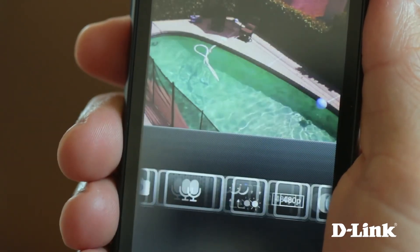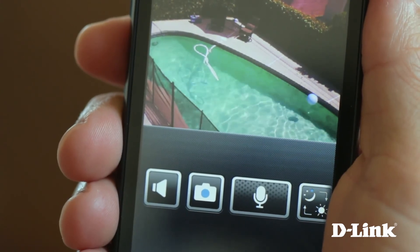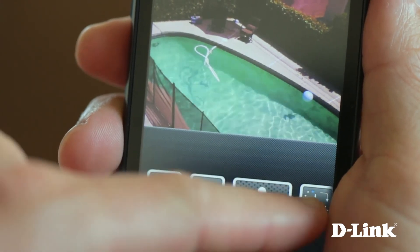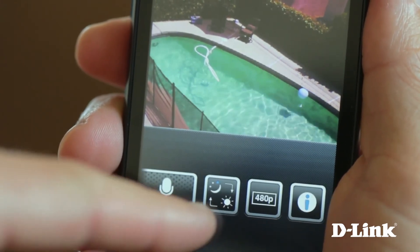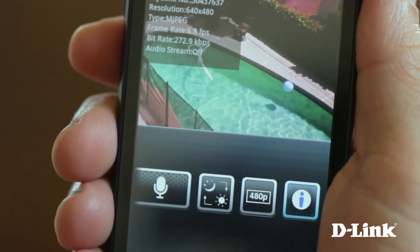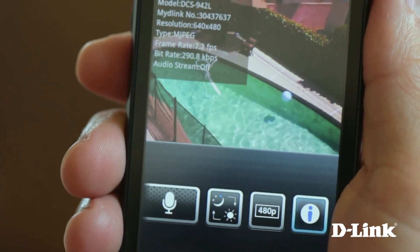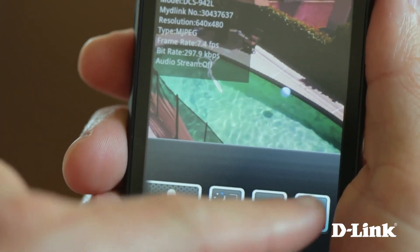Home monitoring has never been easier. You can even monitor your kids or pets when you're at work or at the grocery store. MyD-Link Cloud Services puts access to the things that are important to you right at your fingertips.